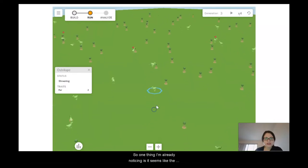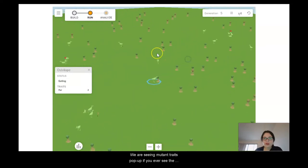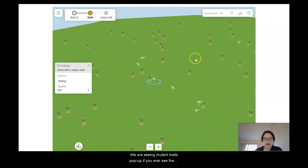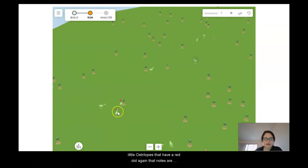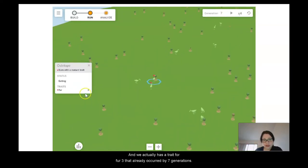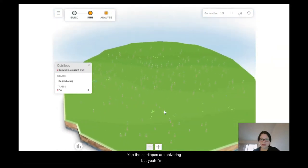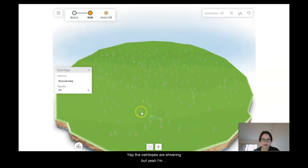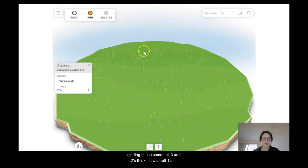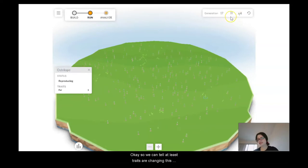One thing I'm already noticing is that the level two traits are shivering and dying, but we are seeing mutant traits pop up. If you see little ostrilopes with a red dot, that notes a mutation occurring. We already have a trait for fur three that occurred by seven generations. The ostrilopes are shivering, but I was starting to see some trait three twos and even a five appear. We can tell that traits are changing in this population.